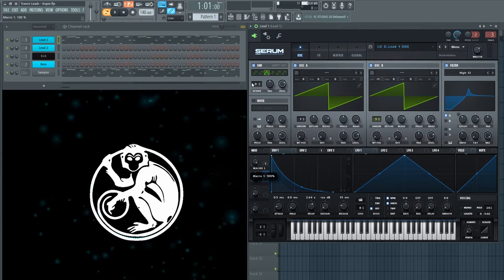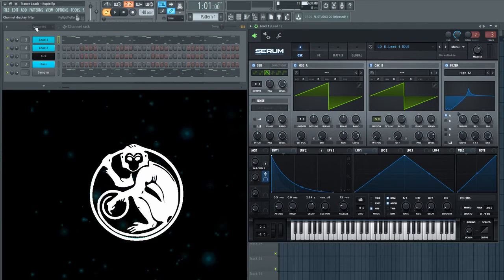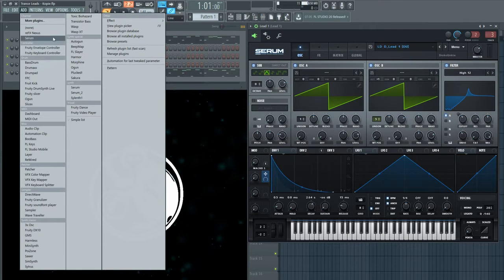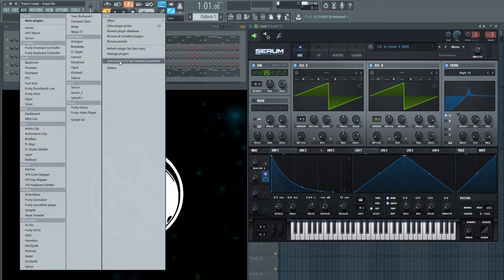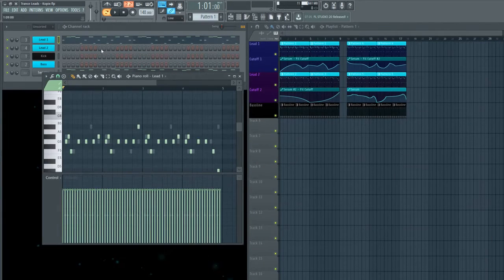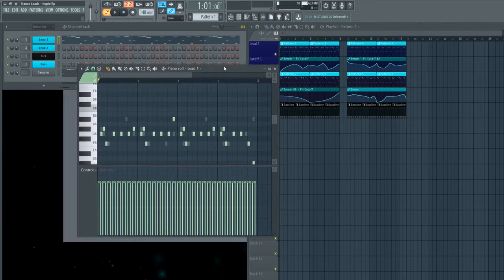Tweak the knob, go to Add, then Automation for the last tweaked parameter. Now it is time for the melody.